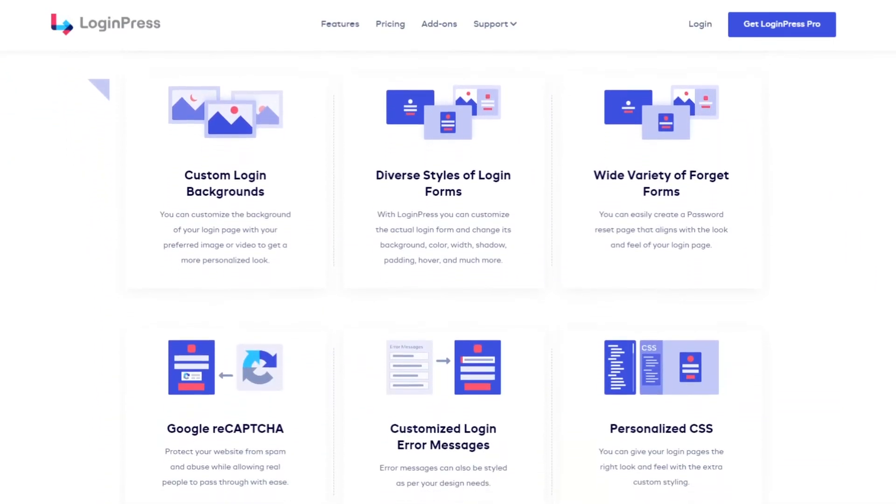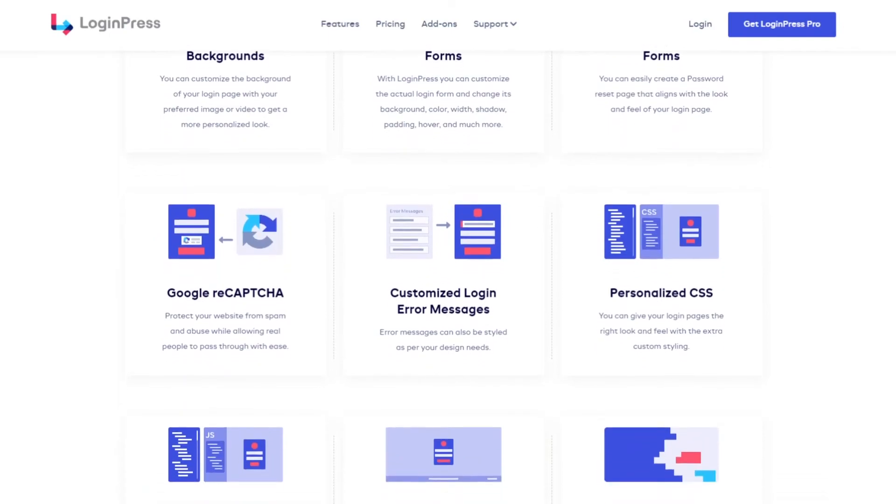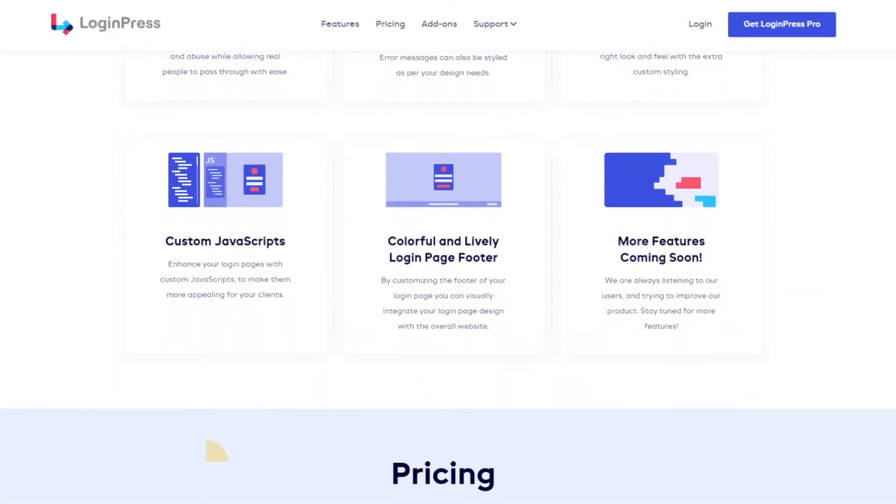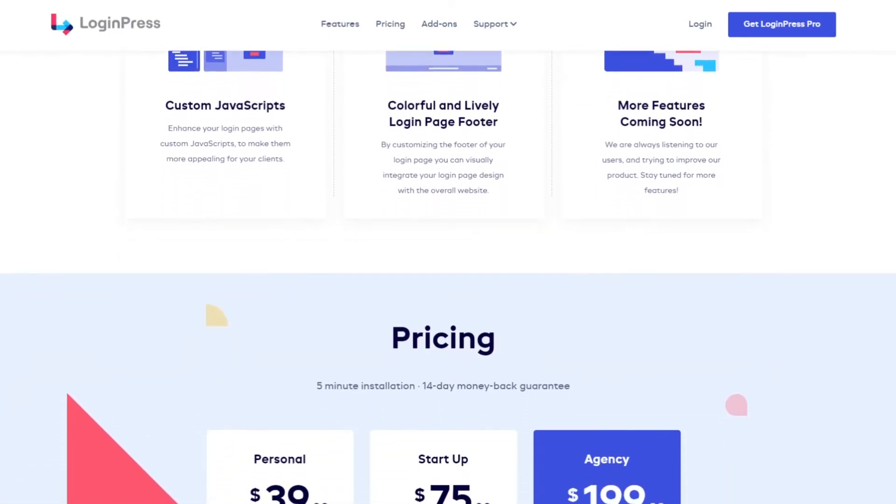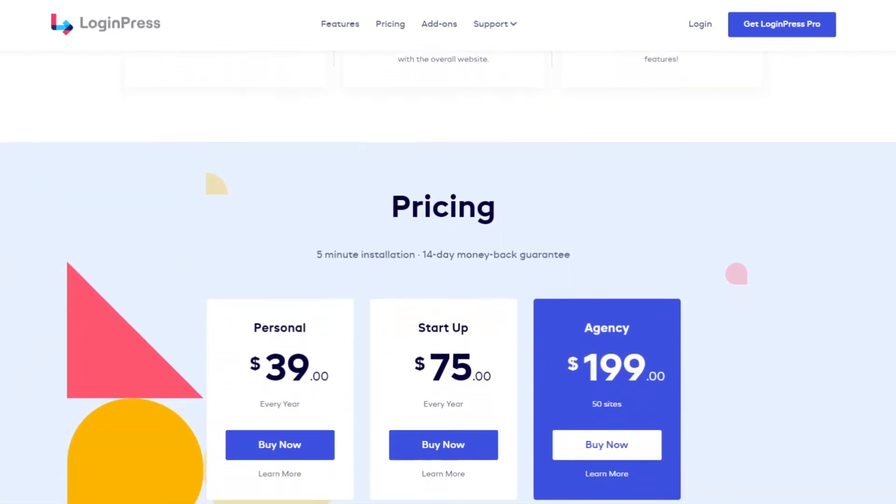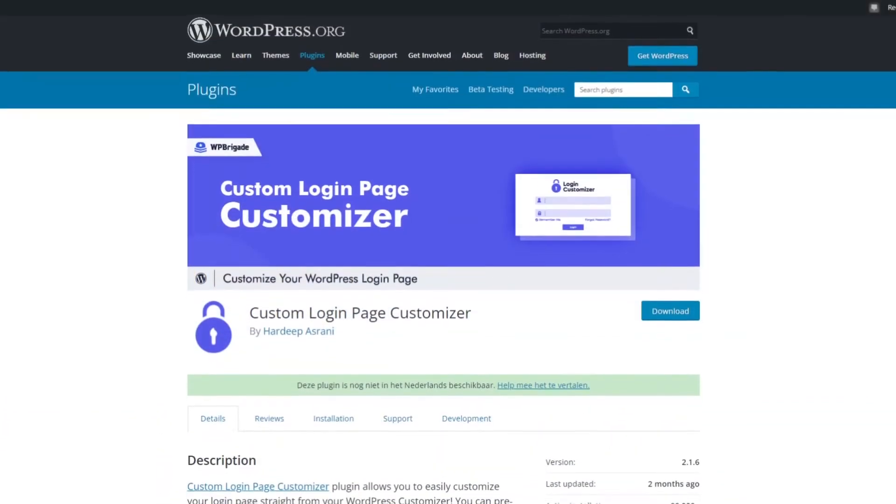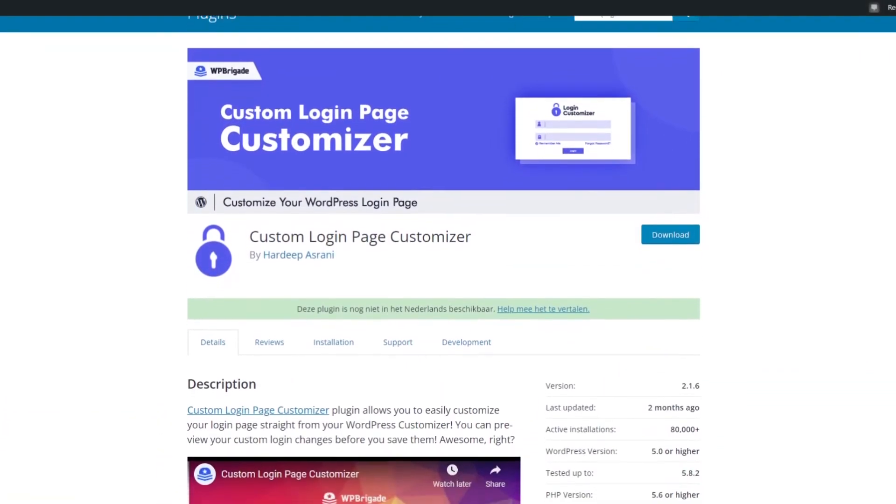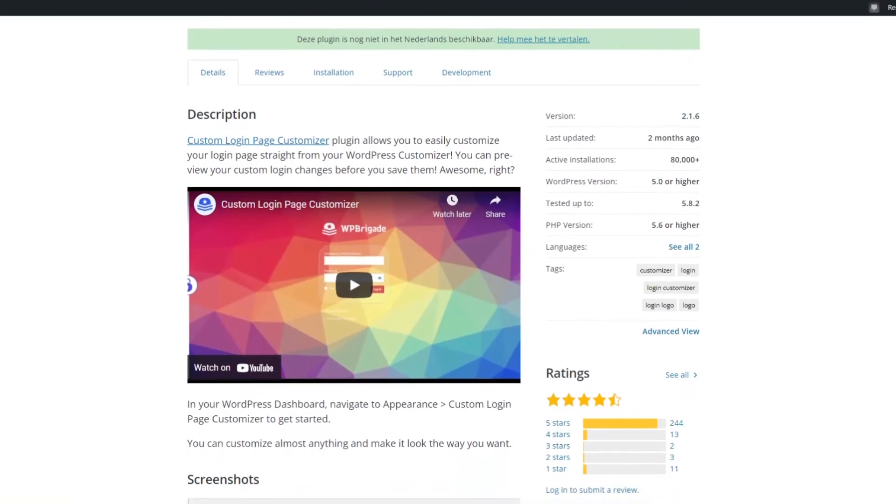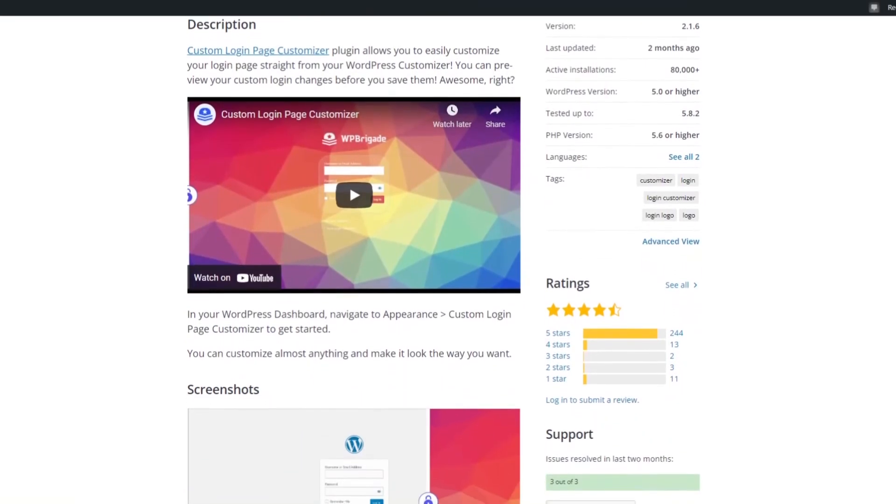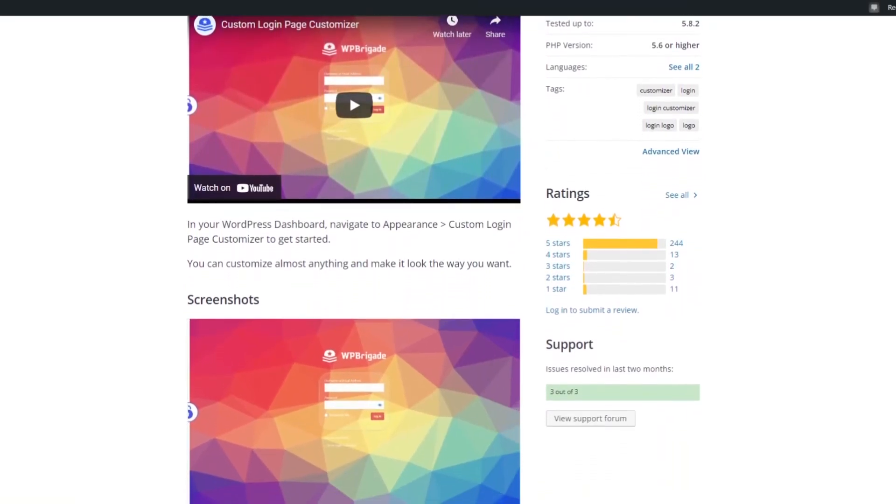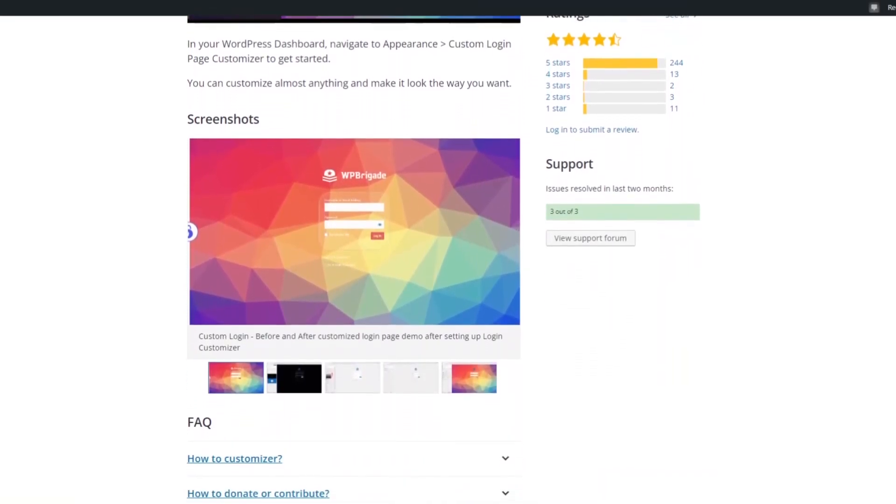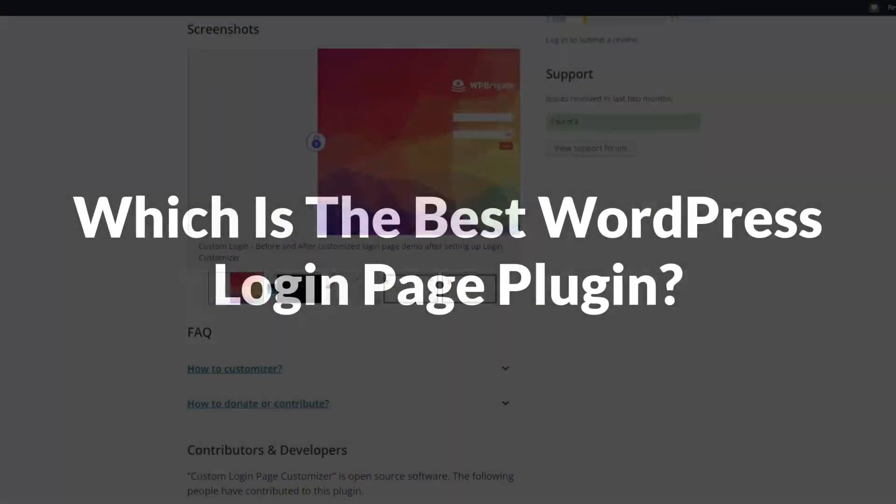In addition, you can enable and disable the lost password, back to site, and privacy policy links. And with a section for custom CSS and JavaScript, you can add your own tailored customizations. However, if you need more advanced customization options for your login page, it's best to use a more comprehensive tool like Seedprod.